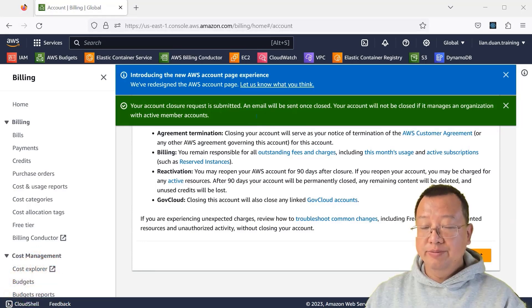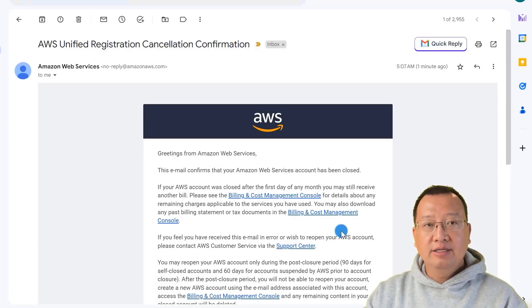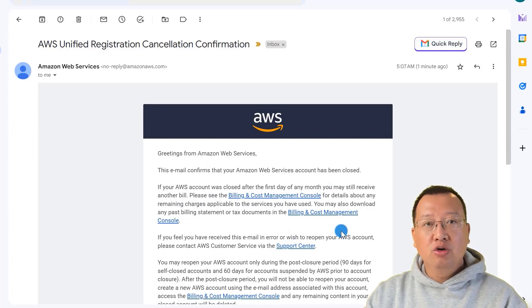Open my Gmail. There is the AWS email. The closure process is completed.